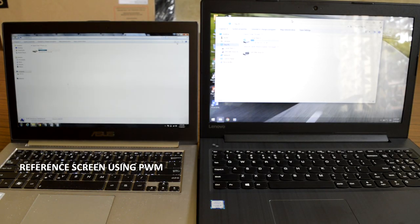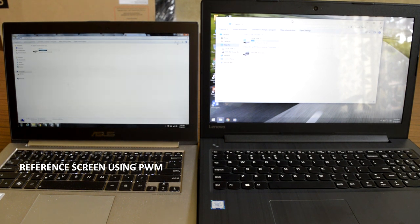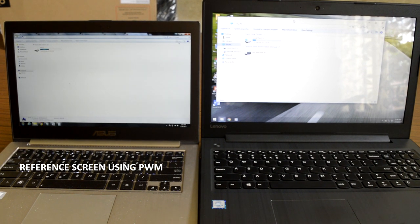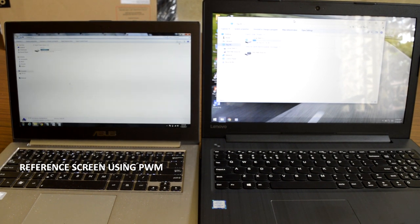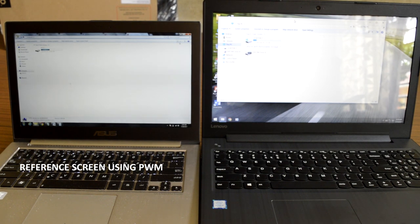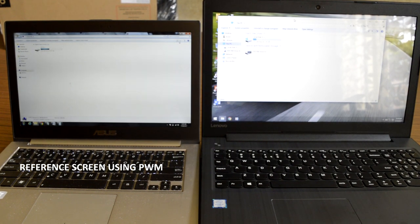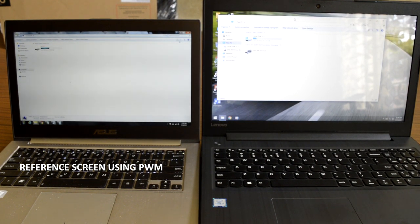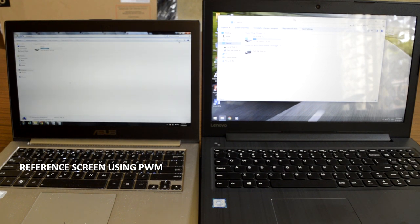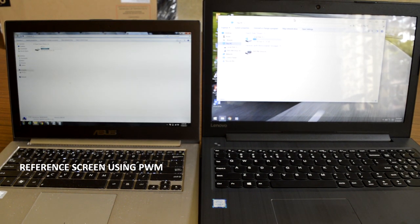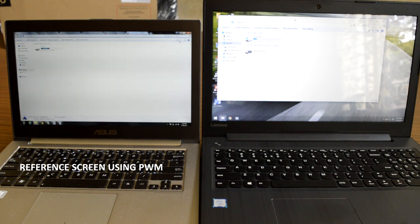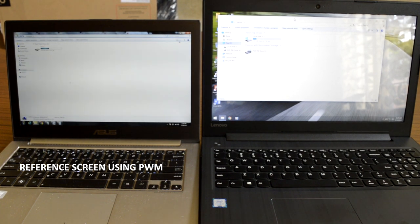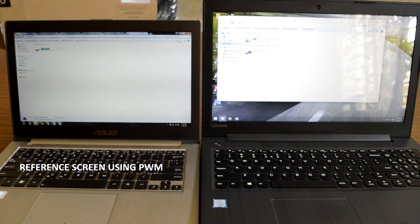This Lenovo display does not use PWM method across all brightness levels and as a result there will be no flickering issue on this screen. You can notice the screen flickering on the reference laptop that uses pulse width modulation method to control brightness. So people can enjoy less eye strain with the IdeaPad 310 notebook.